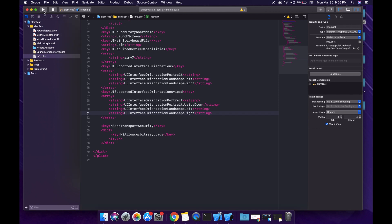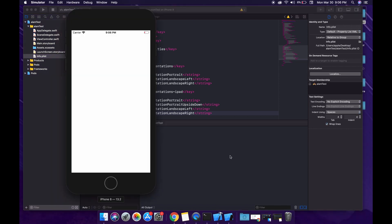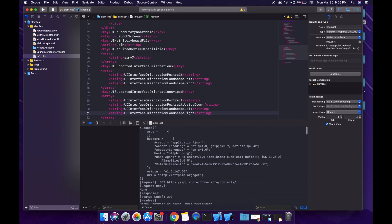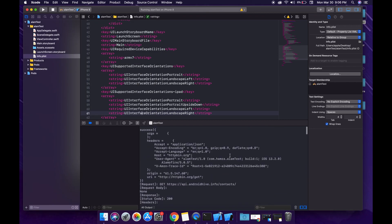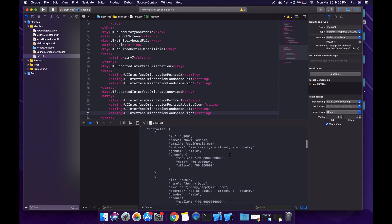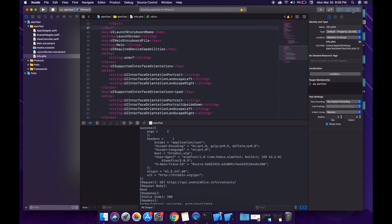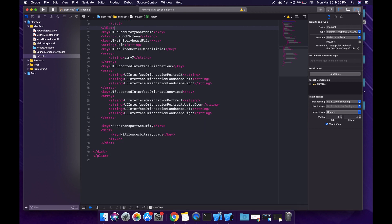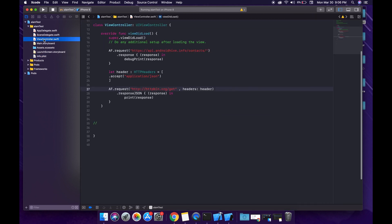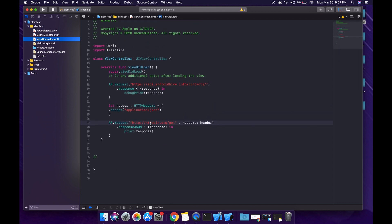Let's run it again — and as you can see, we don't have any errors now. So these are some very basic tips and tricks. I'm going to sum up my Alamofire tutorial here. If you liked the video, please make sure you hit like and comment, and also subscribe to our channel. Thank you.